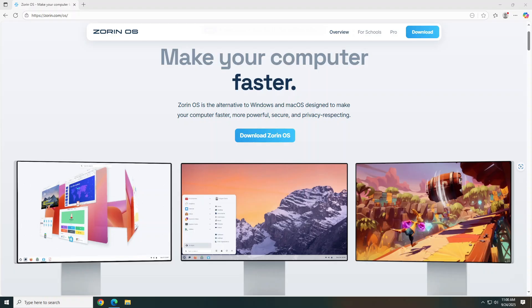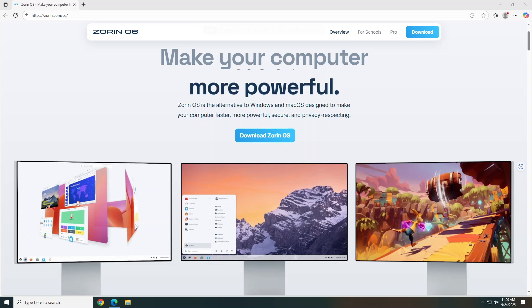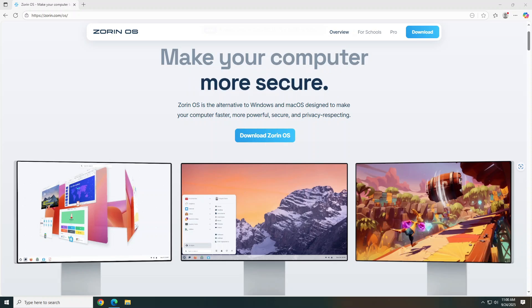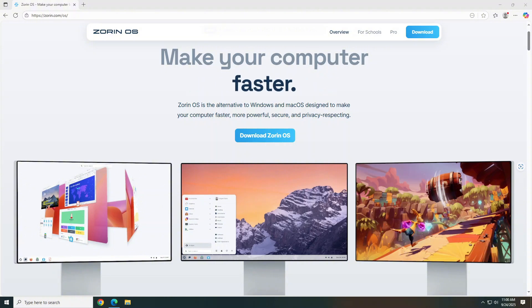Well, today we're diving into Zorin OS, a Linux-based operating system designed to look and feel like Windows. It can run Windows applications with speed, security, and flexibility all built in.